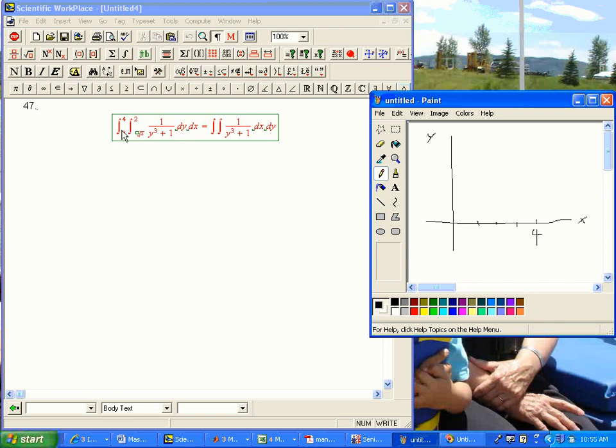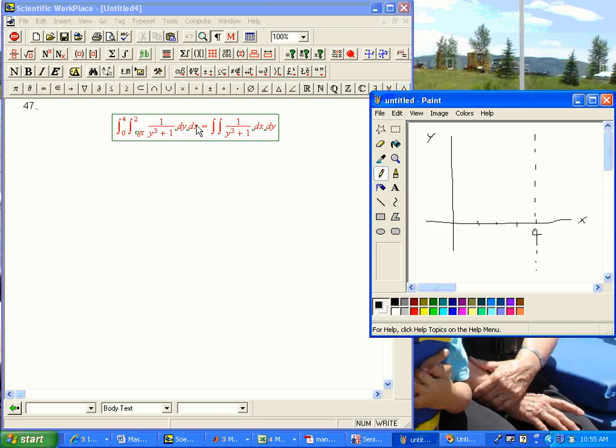Pardon the sloppy writing, but I haven't really tried drawing with the mouse for these things before. And let's see what this is. x goes from 0 to 4, period. Never anything else. So it's in this strip between 0, x equals 0, and let's put in a dotted line for x equals 4. We know it's in there.